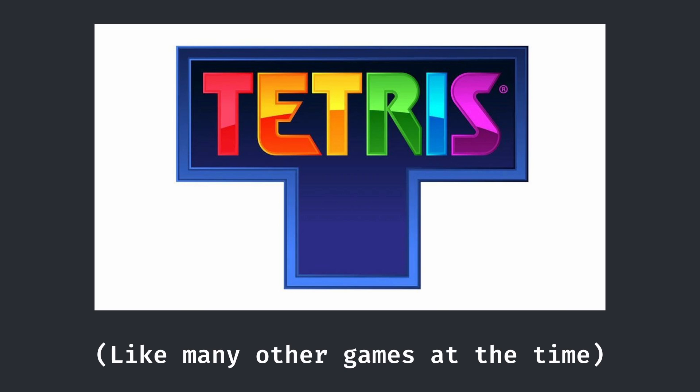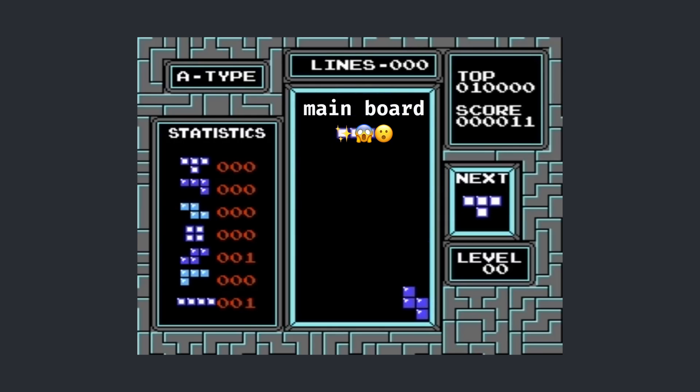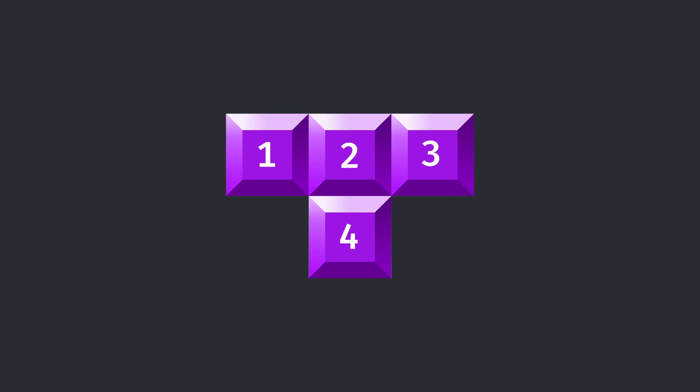Tetris, like many other games of the time, consists of a main board in which all of the action occurs. On this board, there are falling pieces that each consist of four individual blocks.